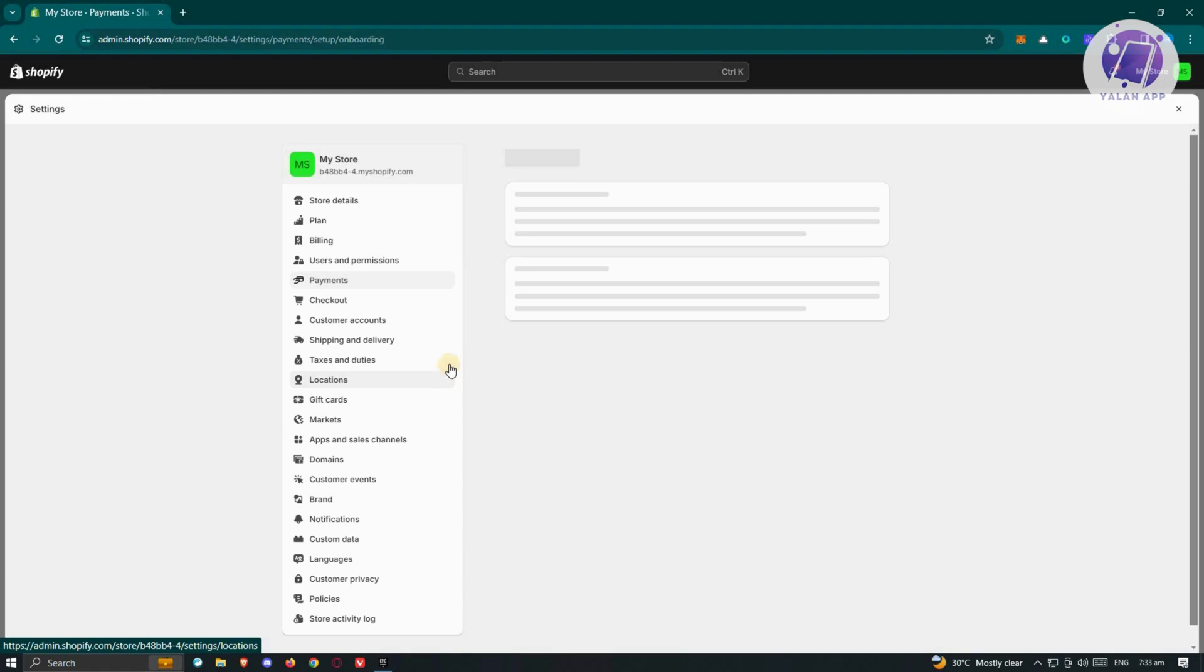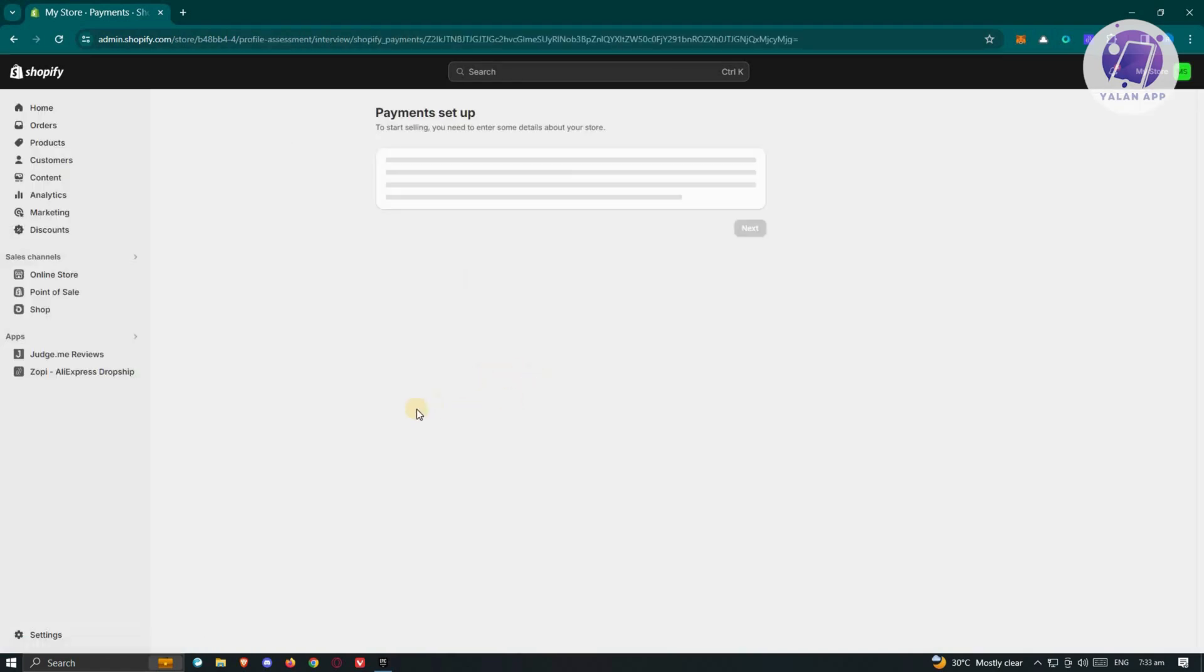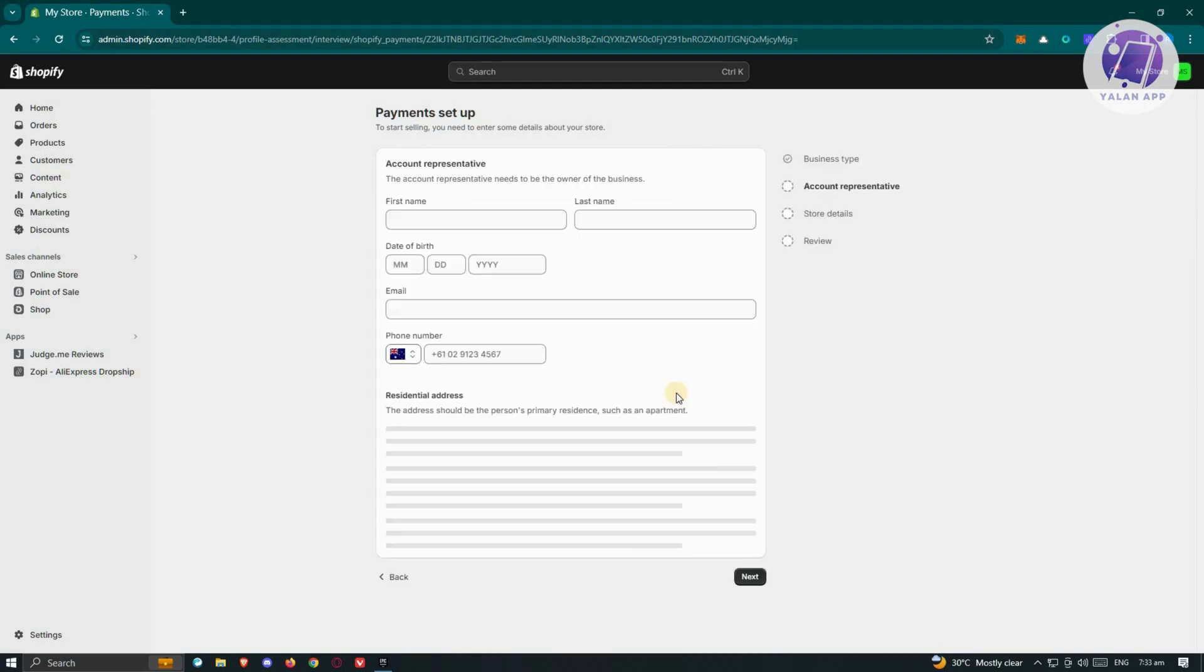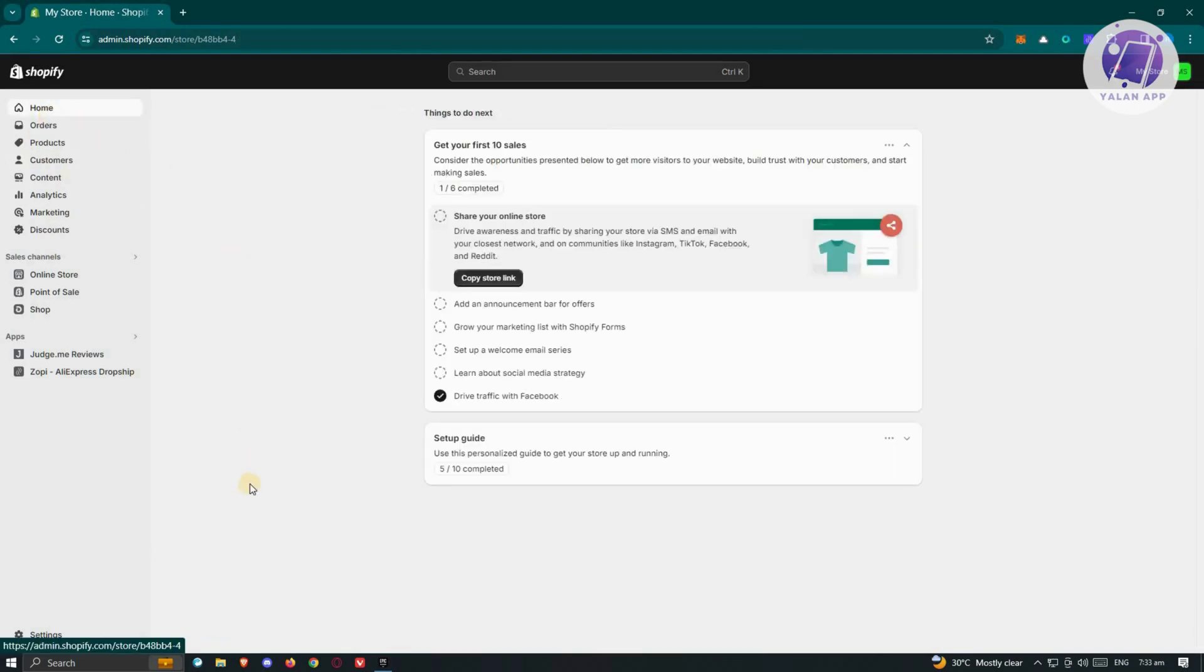Just follow the prompts to complete the setup. Once you've completed this, you should be able to start using Shopify Payments in your store.